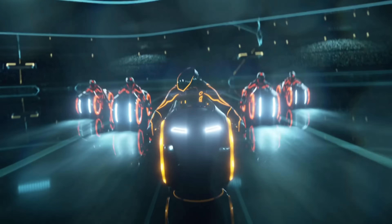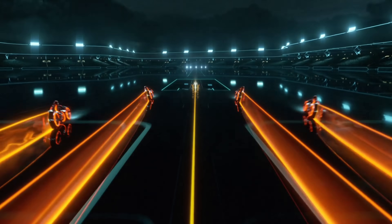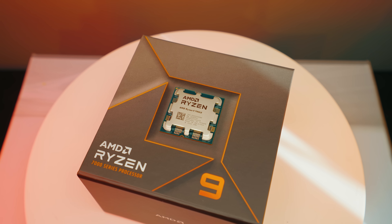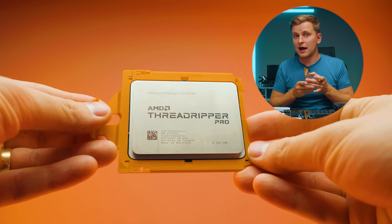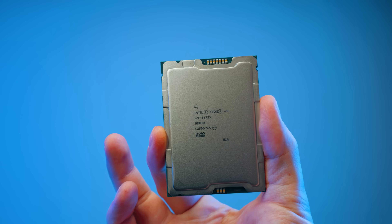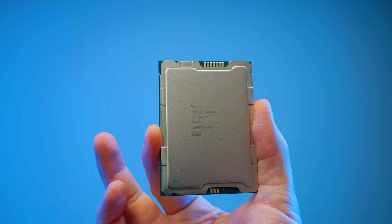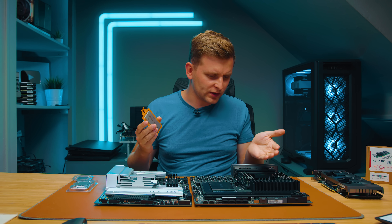PCIe lanes — why is this important, especially for creators? For example, this CPU has 24 Gen 5, this one has 20 Gen 5, this one has 128 Gen 4, and this one here has 112 Gen 5. So what's the generation difference? Why does one have more? Why is this important as a creator? Well, let's take a look.